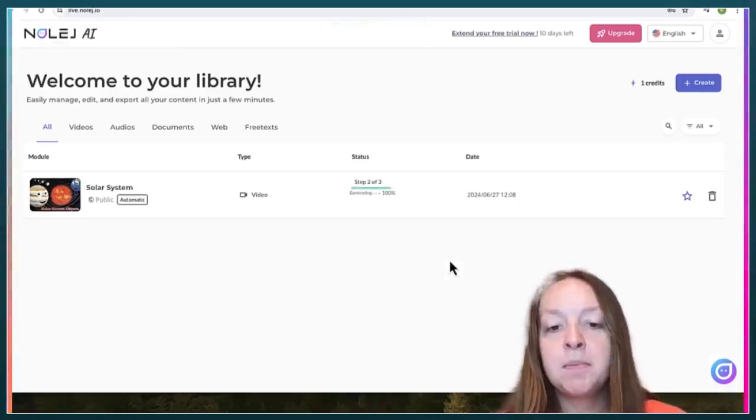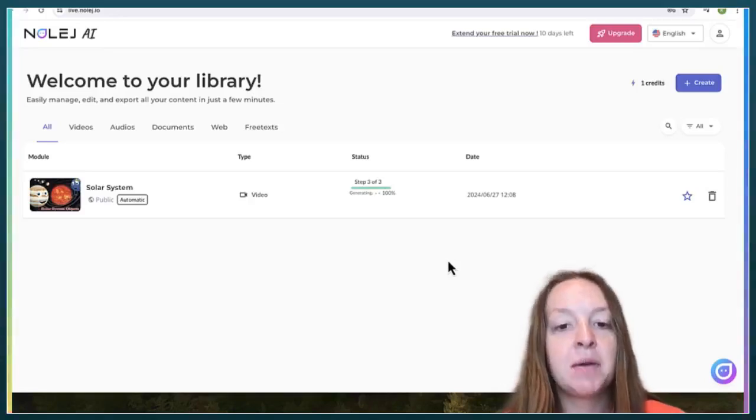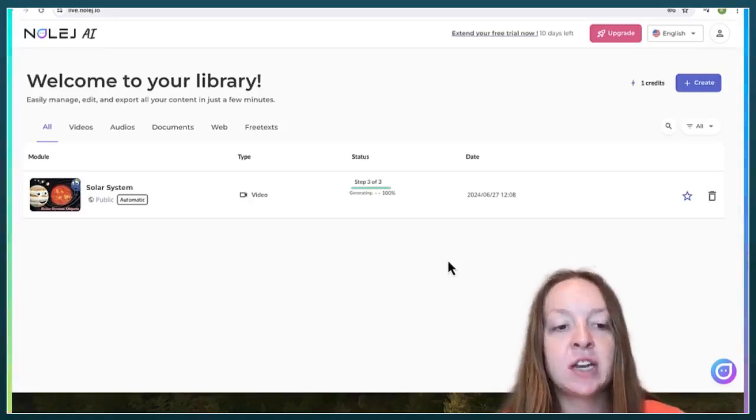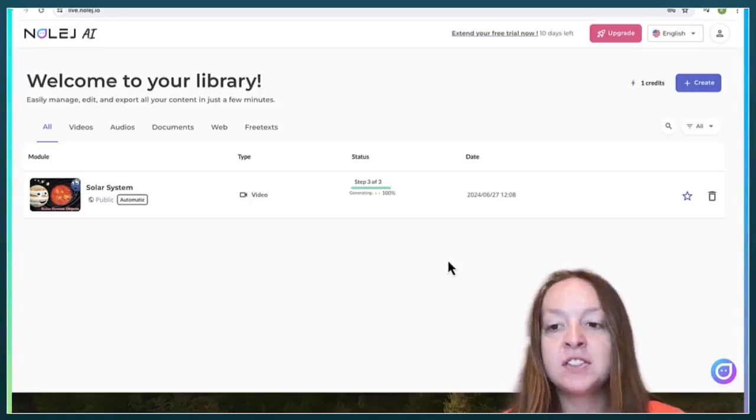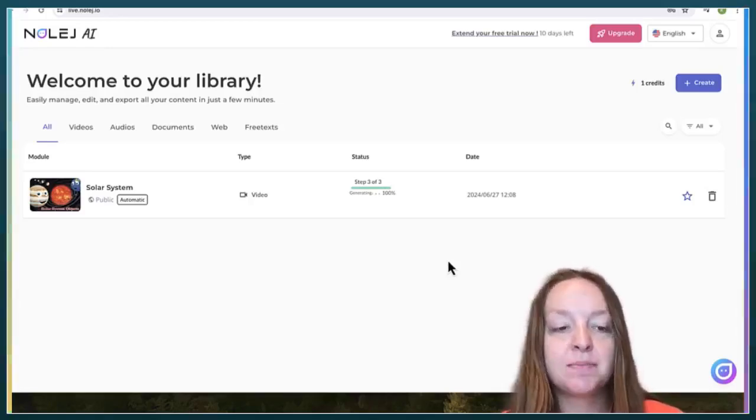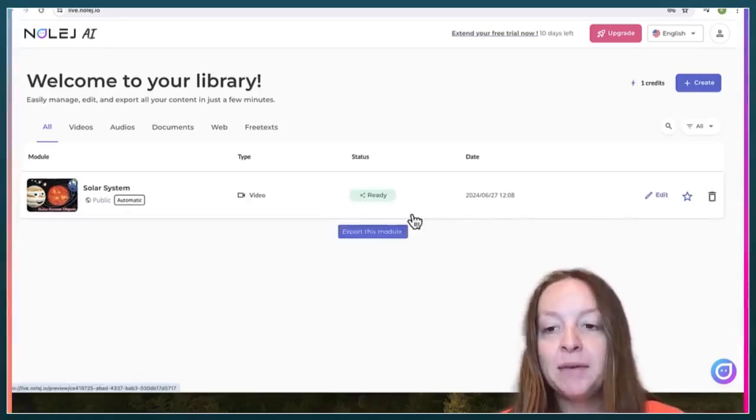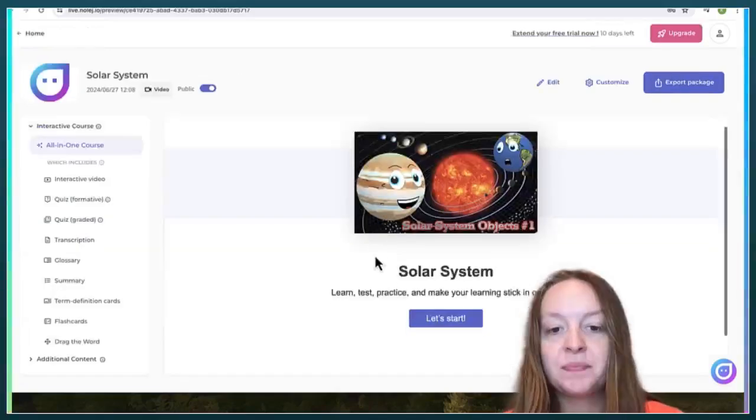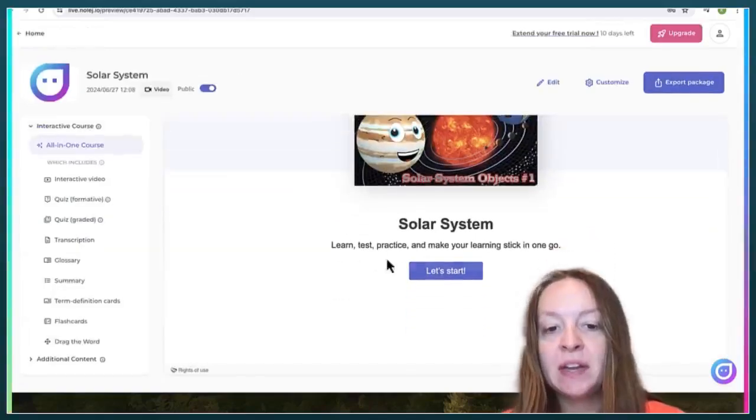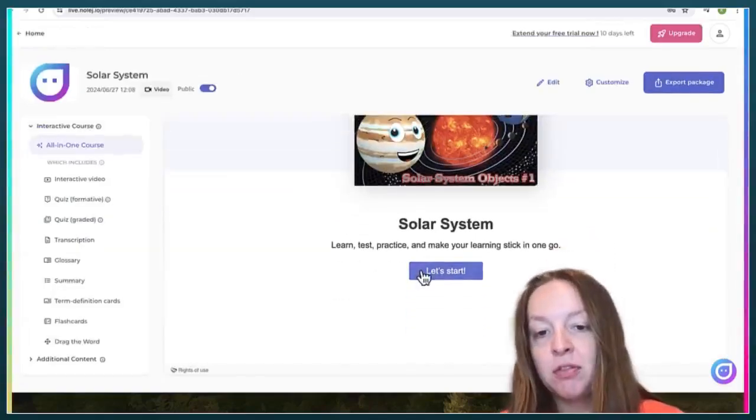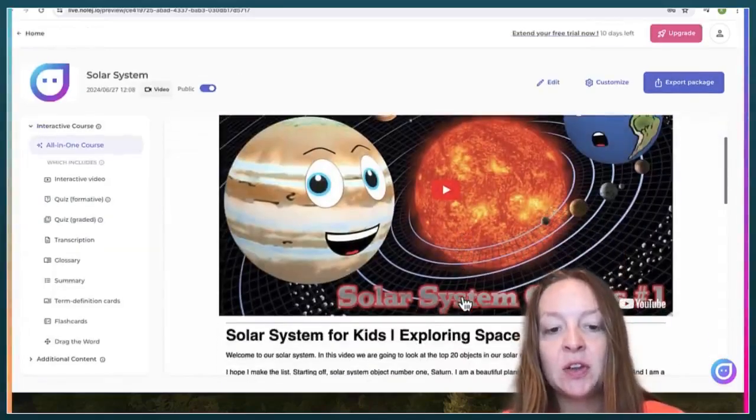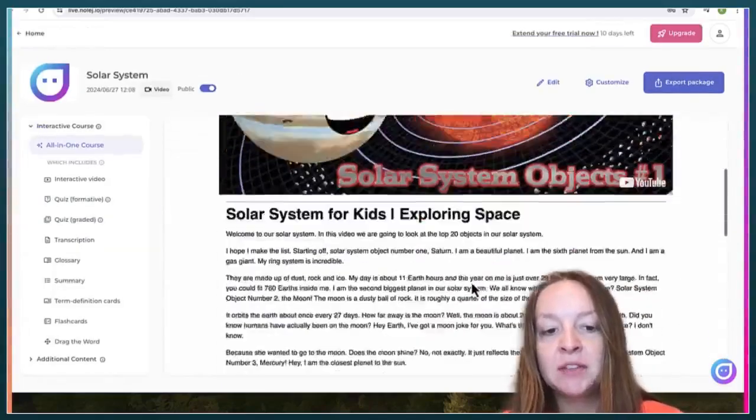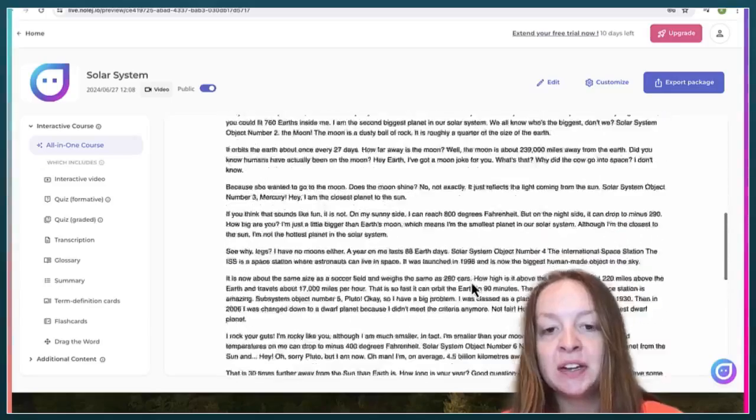And then the third step is generating. So now it is just generating the content for the students. And now it is ready, so you can kind of just go through and look over what the kids will see. So here's